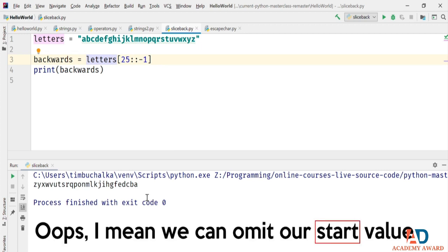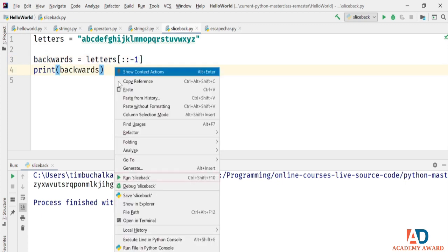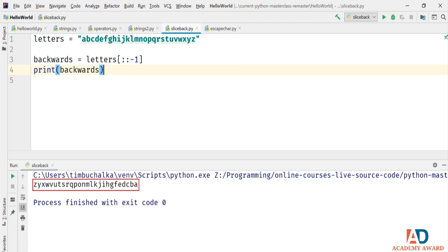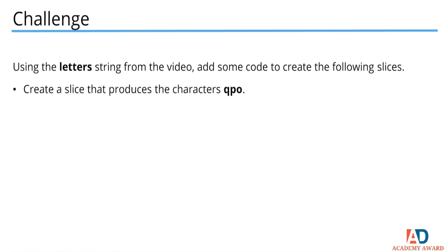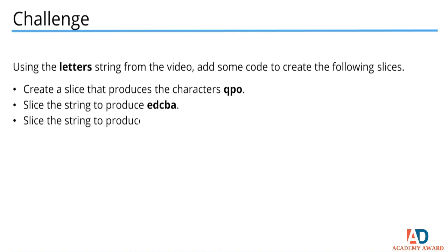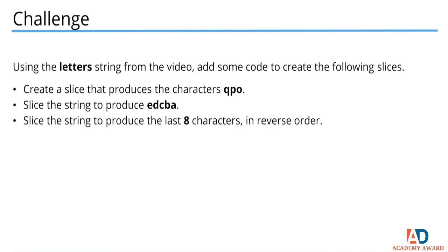We can omit the start value too, so letters[::-1] gives the entire string reversed. A slice of [::−1] is a Python idiom — when you see that, you'll recognize it as reversing the sequence. Just use a negative step and make sure the start value is greater than the stop value. The challenge: create a slice producing Q, P, O; a slice producing E, D, C, B, A; and a slice producing the last eight characters in reverse order.